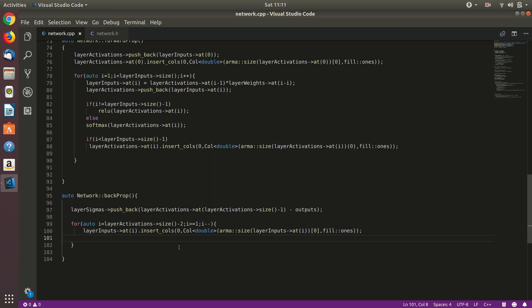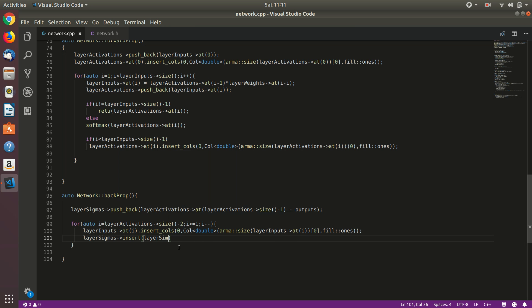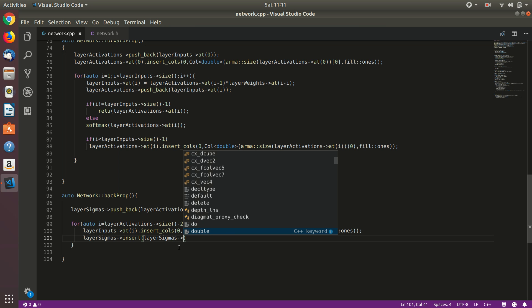If you have watched the previous video you already know what I am doing here. I will just fill the column with ones and that's it, it's just repetitive. Now backward propagation proceeds from the last layer to the first layer, so we cannot just push back, we have to insert it in the beginning. So that's why we'll use - we won't push back in layer sigmas, we'll just insert it before the first element. Layer sigmas insert.